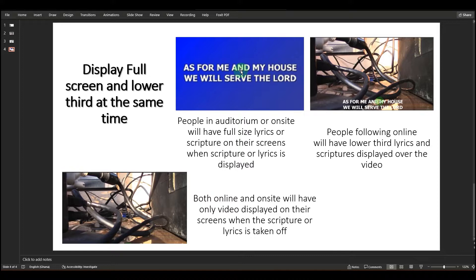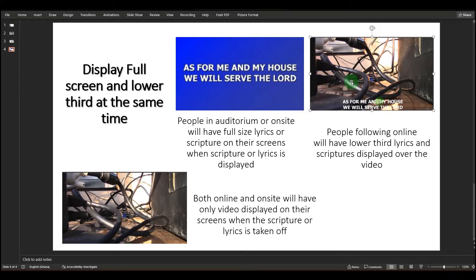People in the auditorium or on site will see full size lyrics or scripture on their screens when scripture or lyrics is displayed. This is ideal for those who are in the auditorium or on church premises. The lower third approach is ideal for video recording — whether you are using OBS or EasyWorship. People who are following online will have lower third lyrics and scripture displayed over the video. This wouldn't be good for people on site because they wouldn't be able to see the lyrics, especially when sitting far from the screen.